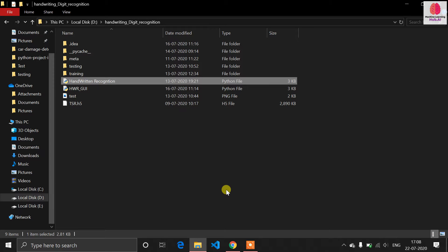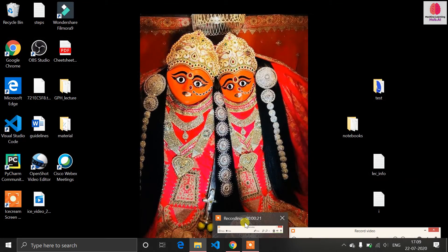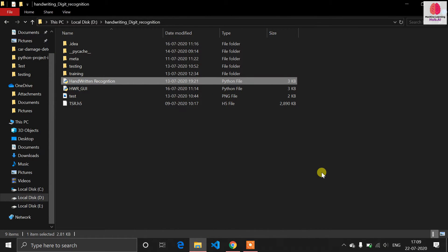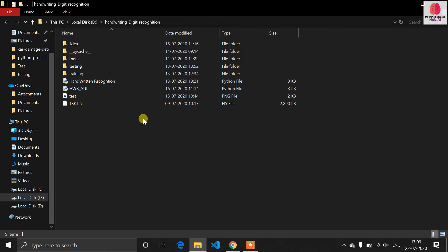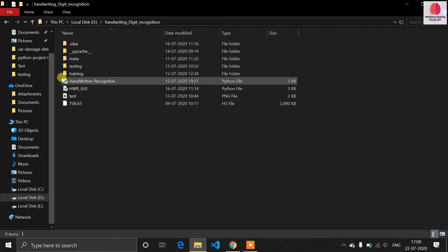Hello, welcome back programmers. I have created this video after a long time because my college has started and there are some online lecture scenarios, so I'm not making videos regularly. In this video, I am creating a Windows application using Python. I hope you have watched the previous video on handwritten recognition — this is part two of that video, so watch that first.